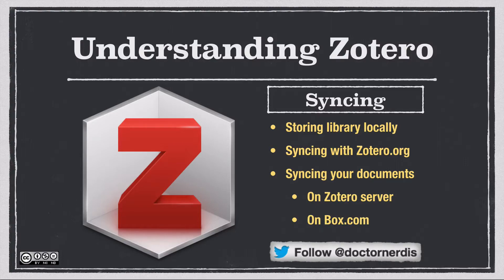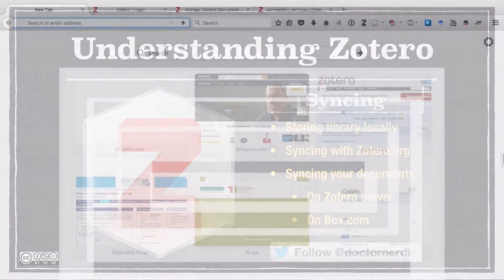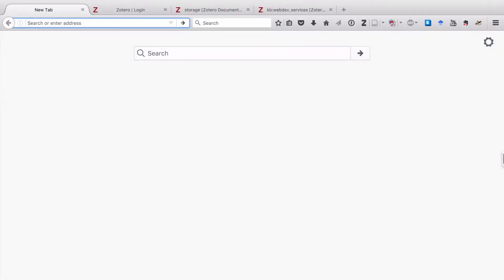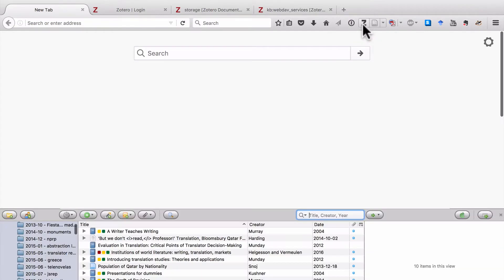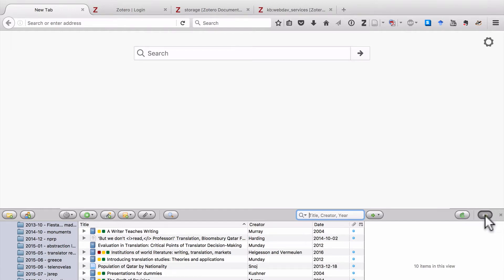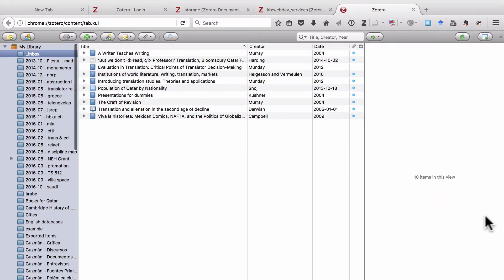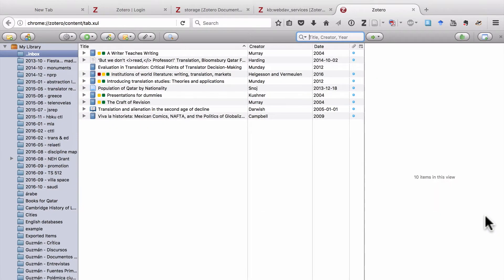So let's get started. I have Firefox open. It's taking up the whole screen. The first thing I'm going to do is click on the little Z icon to open Zotero. You'll see it opens up on the bottom third of the screen. And I'm going to click on Toggle View to make it take up the full screen. So everything you see in front of you is my Zotero library.